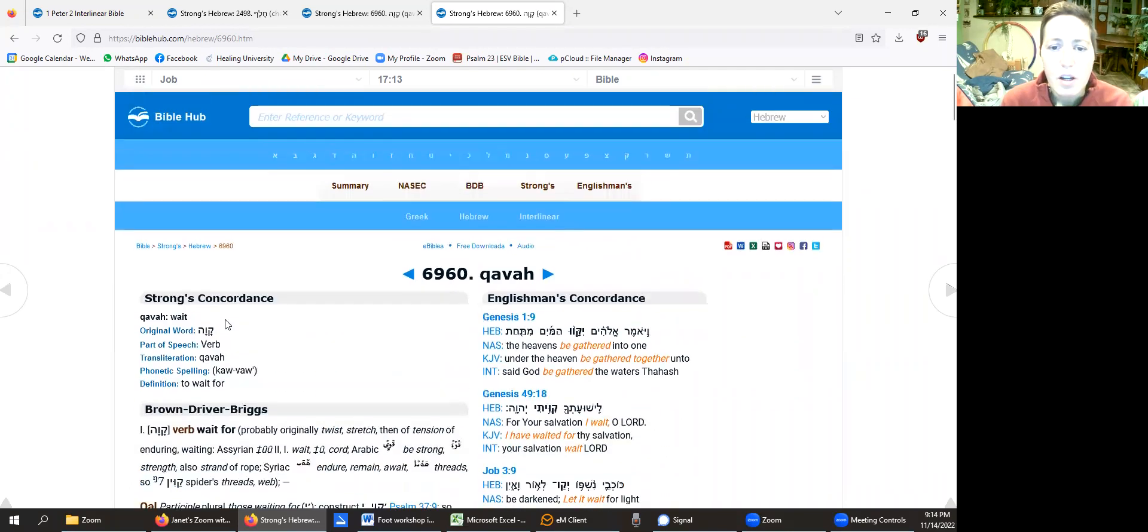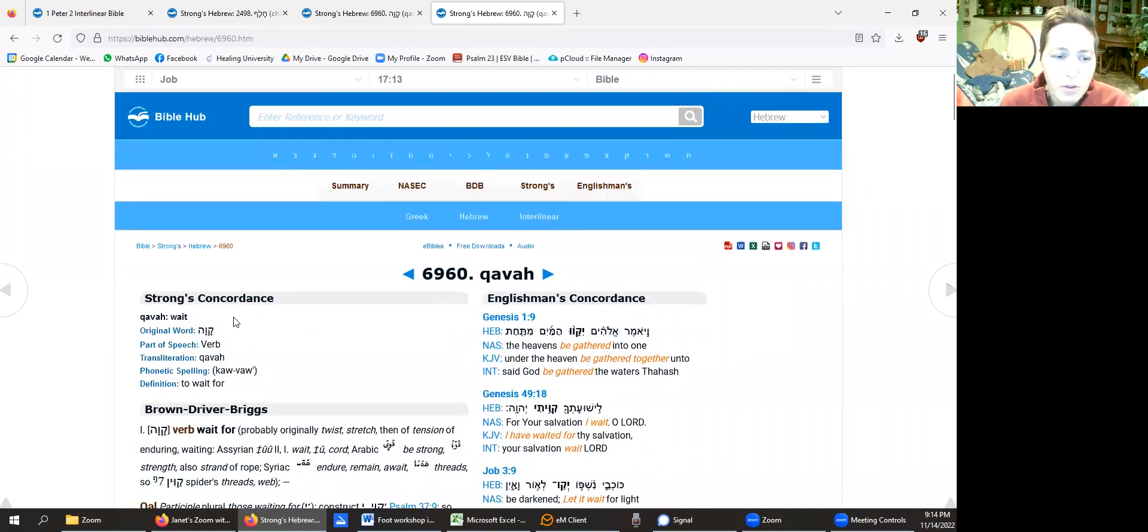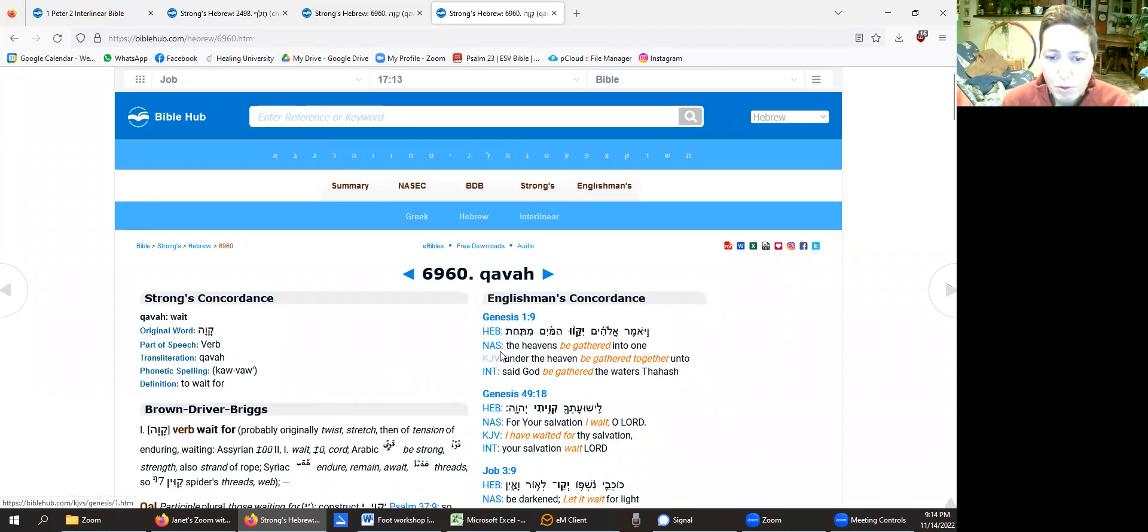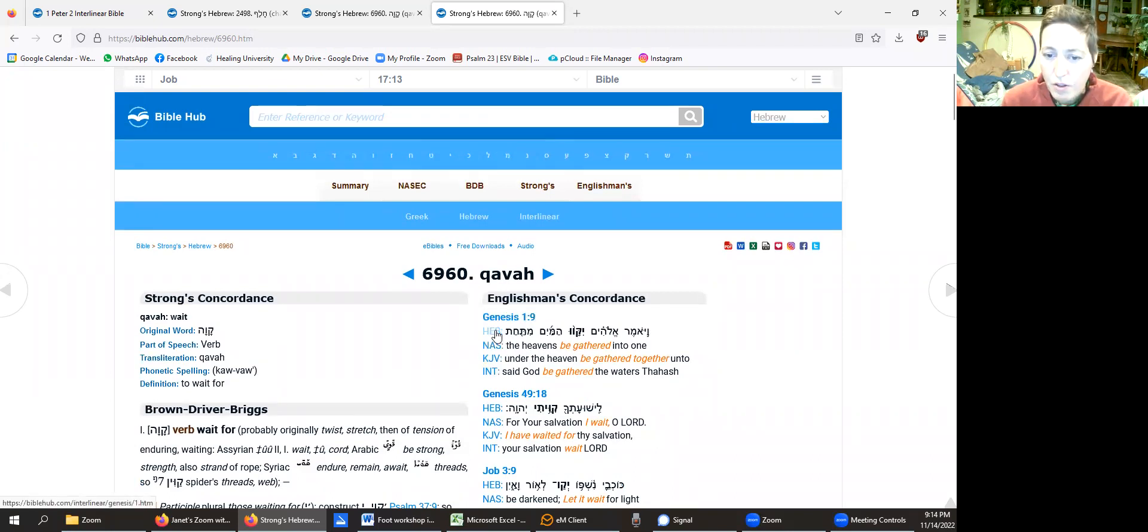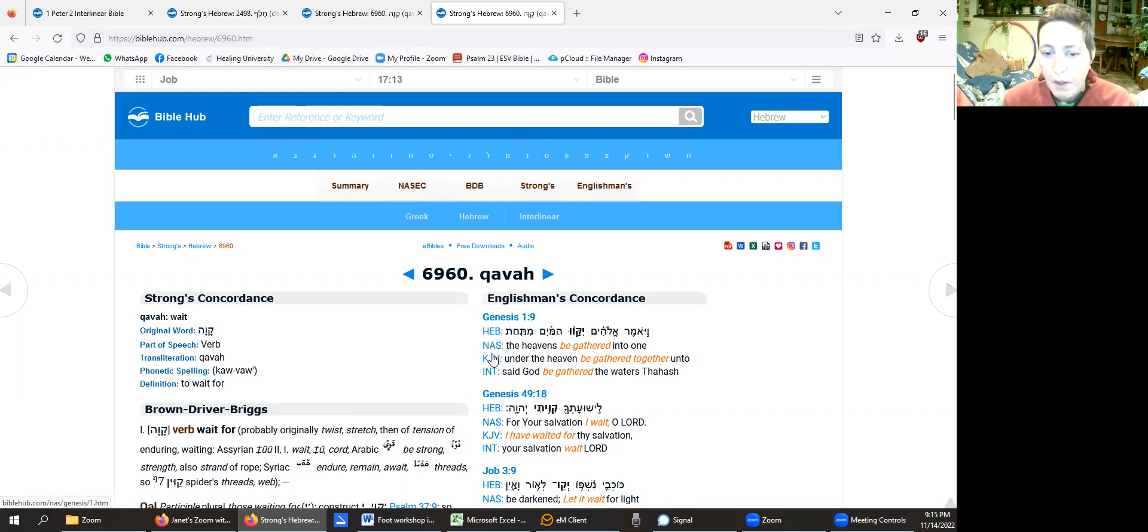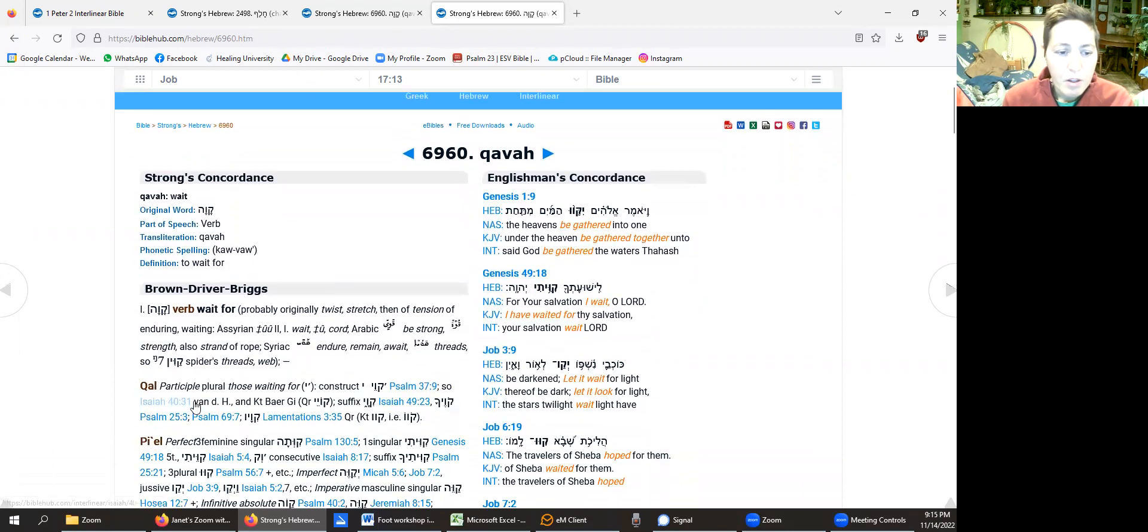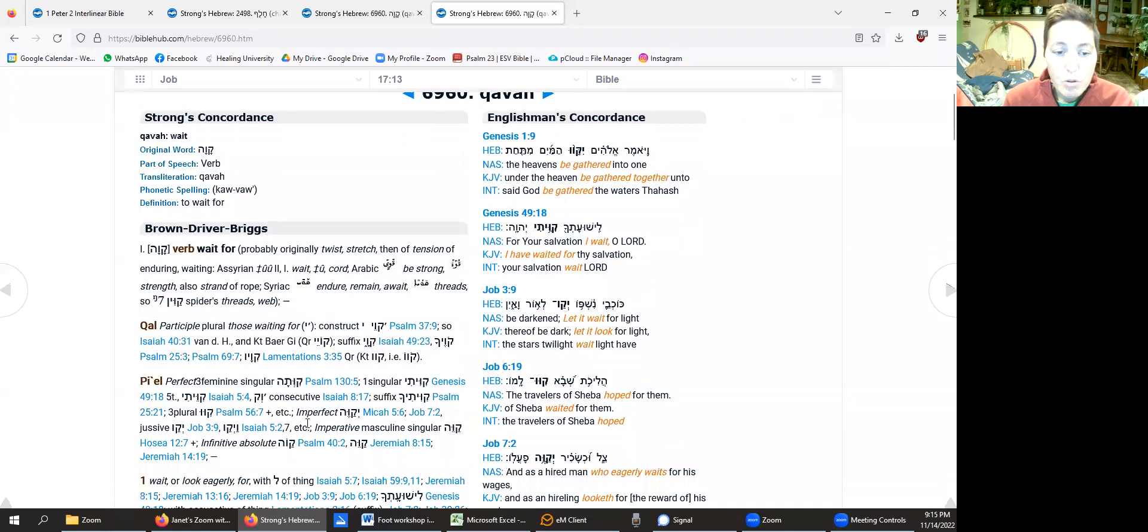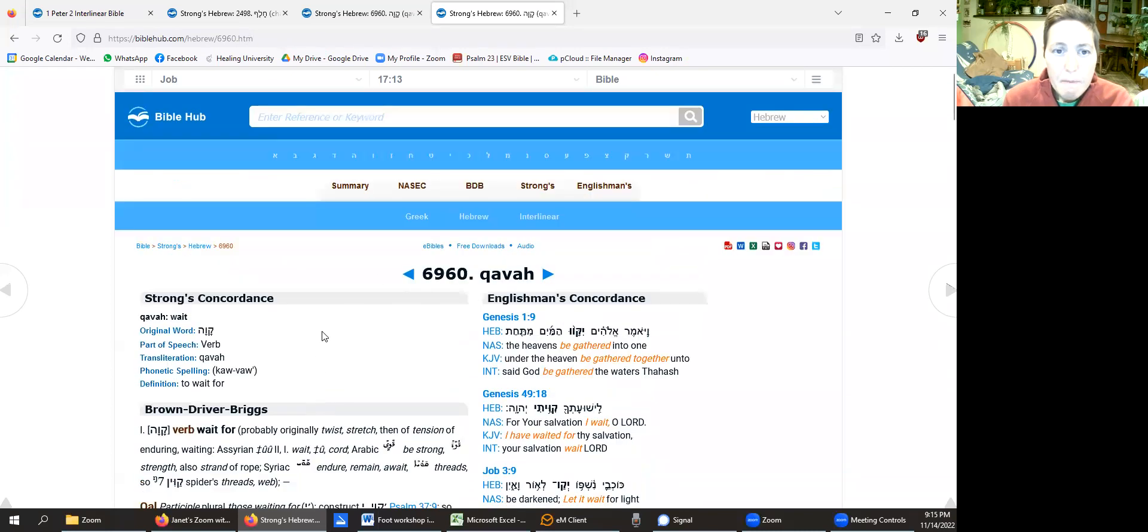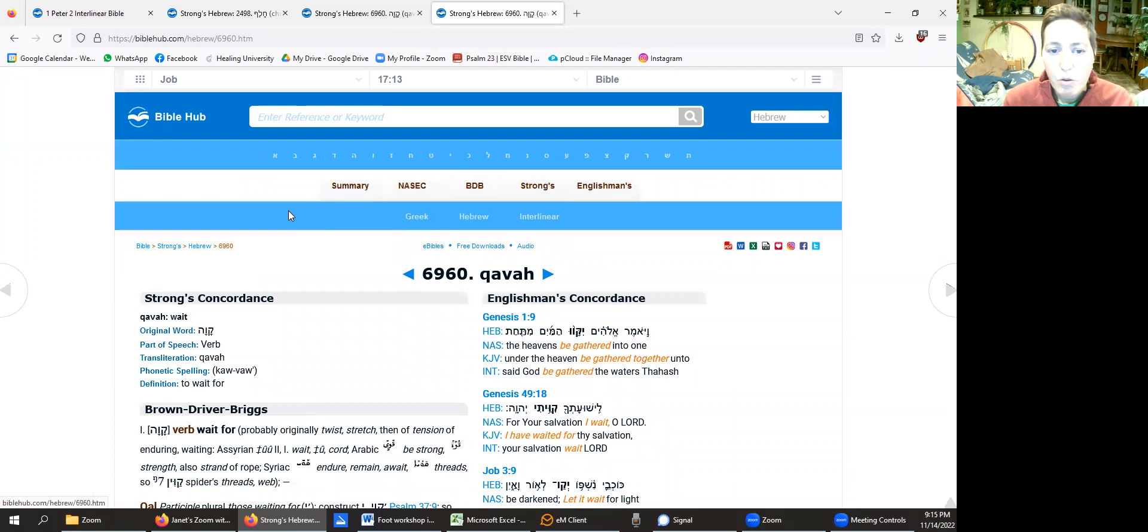So there's so many different things you can click on. All the blue things you can click on and see this verse in different, in Hebrew, or in different versions of English Bibles. You can click on the different verses that they reference and go straight to those.